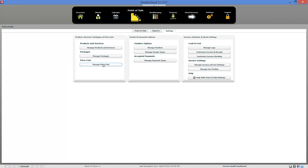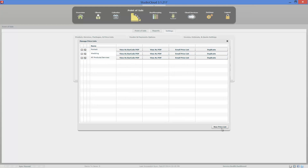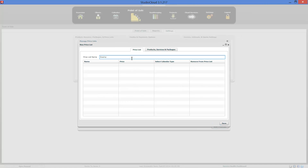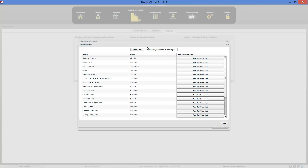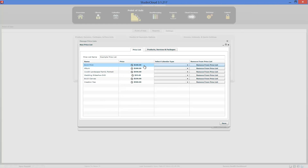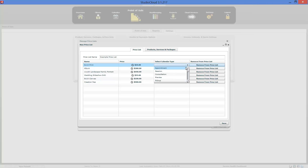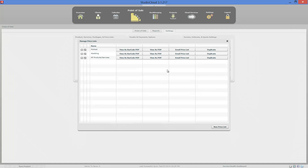Let's move to the price list. The way price lists work is you type in the name of the price list, then you come over and select the different items that go in that price list. You type in the dollar amount you want for each item in this price list, and remove items by clicking here. The calendar type applies if you're using cloud booking — this is how prices are associated with an appointment. You can generate a barcode PDF or a normal PDF, or email the price list.